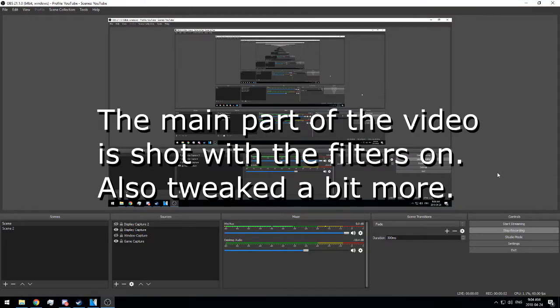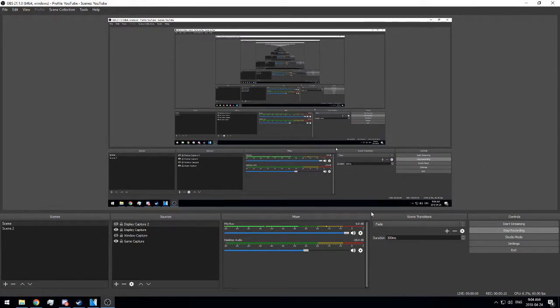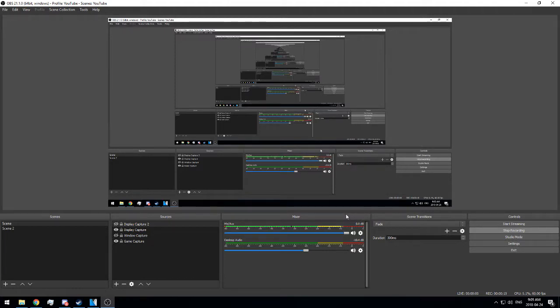Hello everyone, Nick here. In this video I'm going to show you some microphone filters in OBS Studio. Let's get started. I'm going to show you how it sounds with the filters on and then how it sounds with them off.